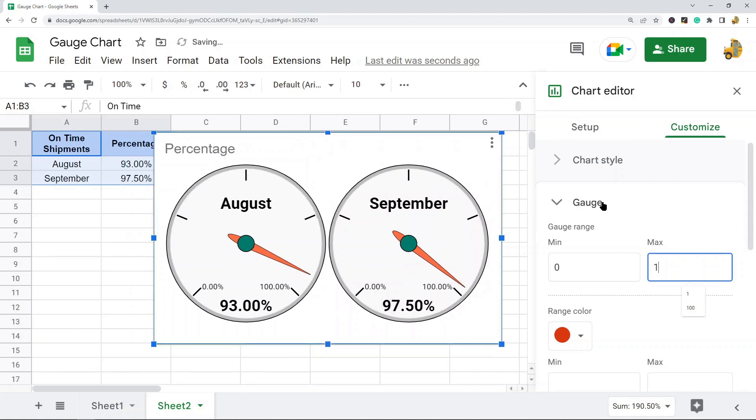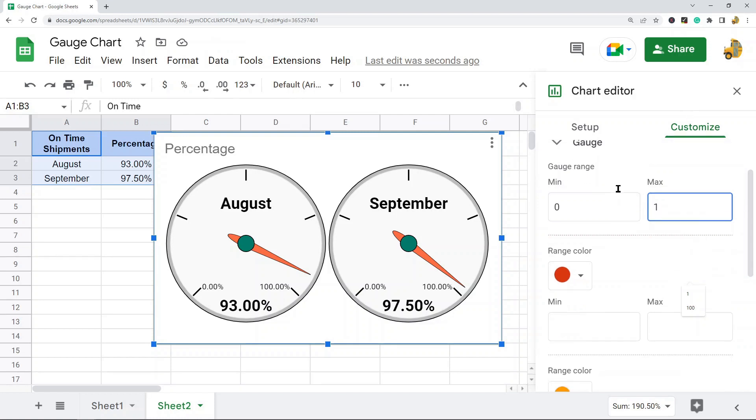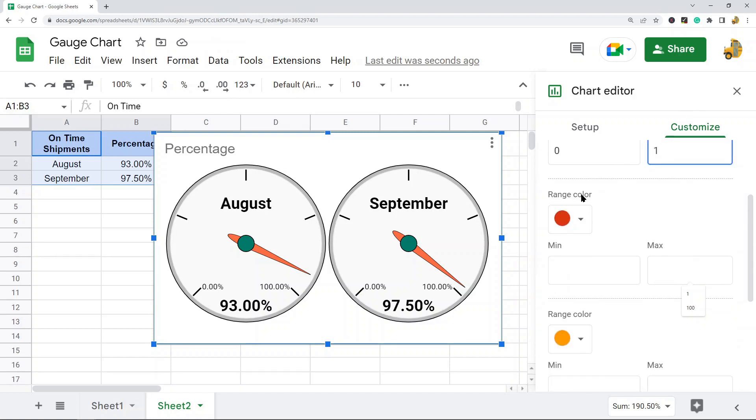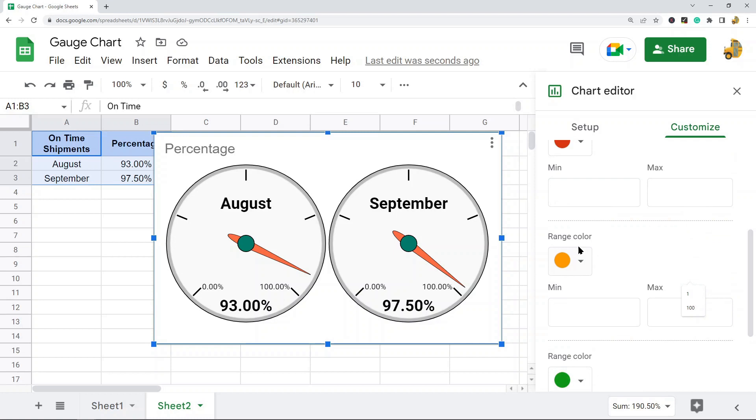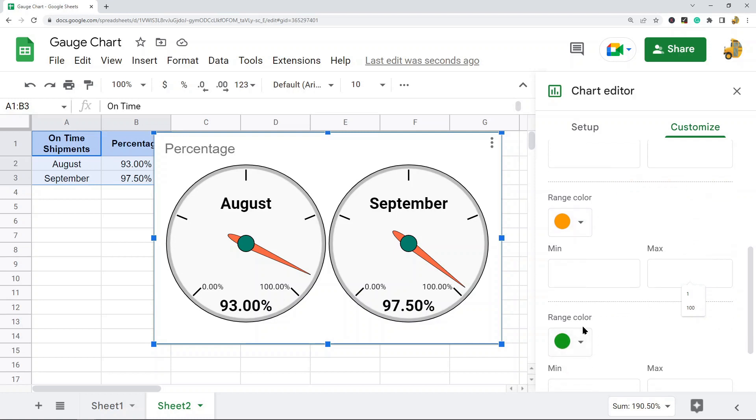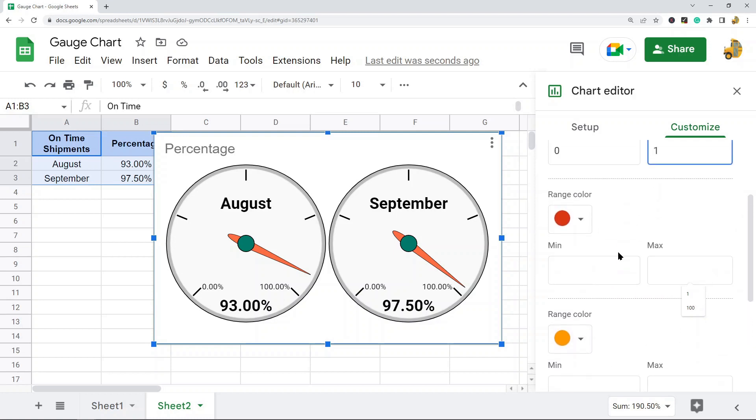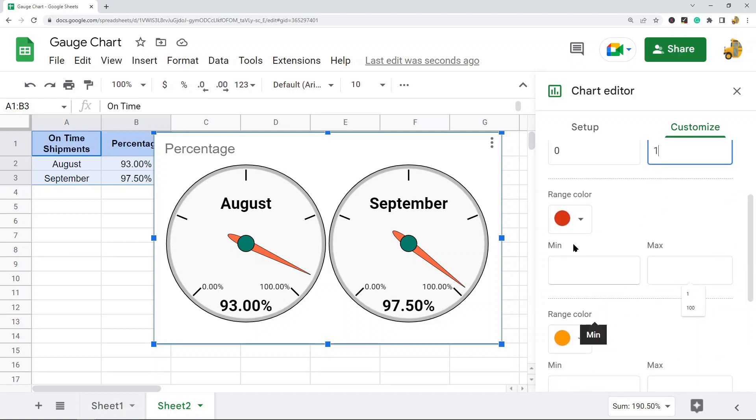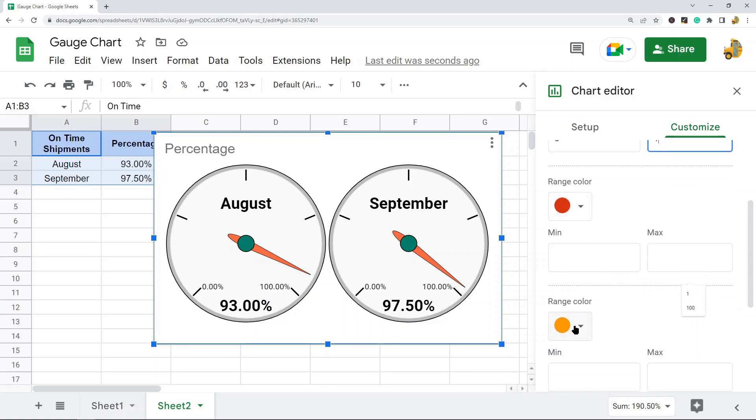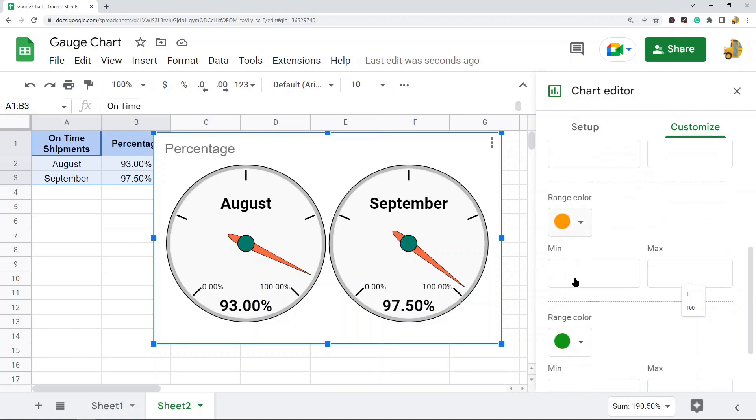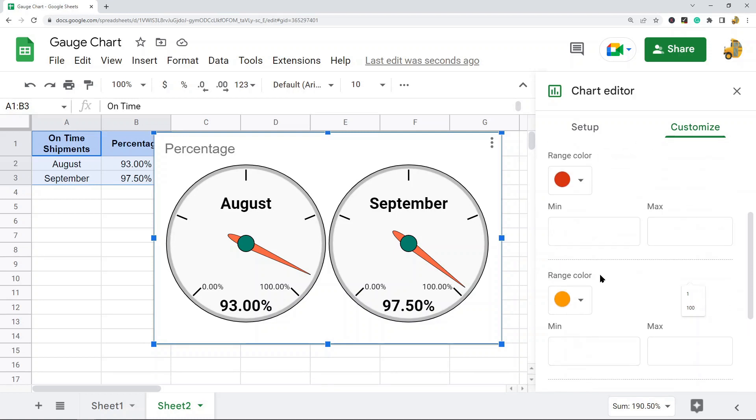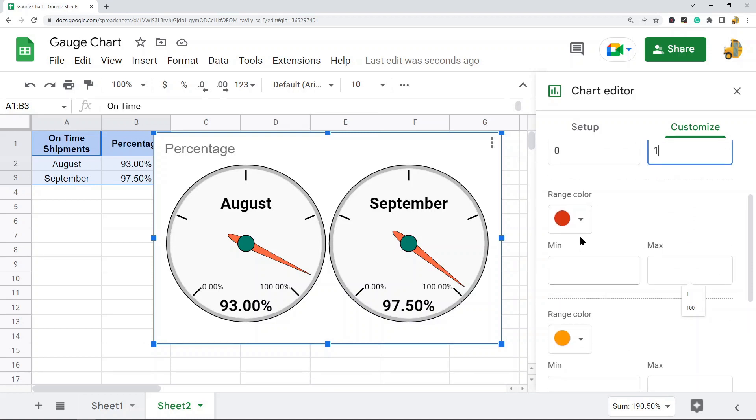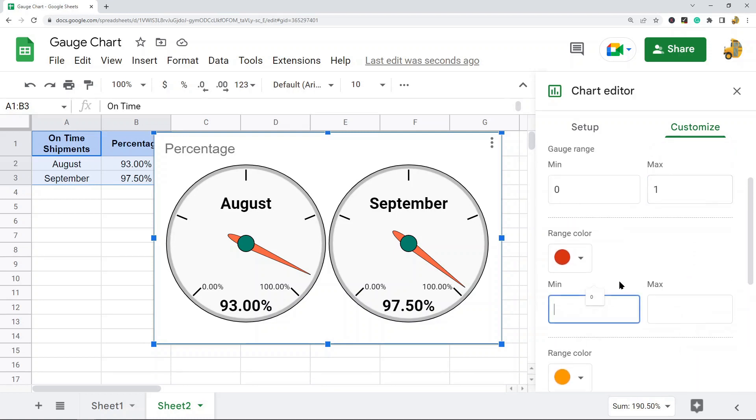If you want to color code your chart, that is also done through the Gauge section of the Customize tab. You'll find those options under Range Color, where you can set a color-coded range. I'm going to leave these colors red, yellow, and green to the default.